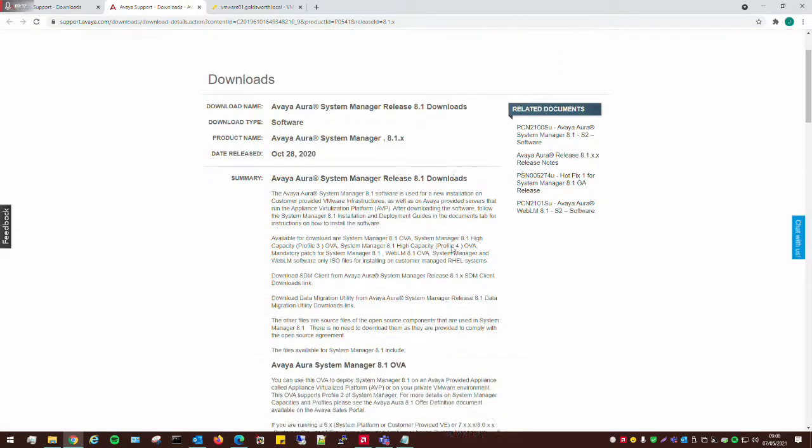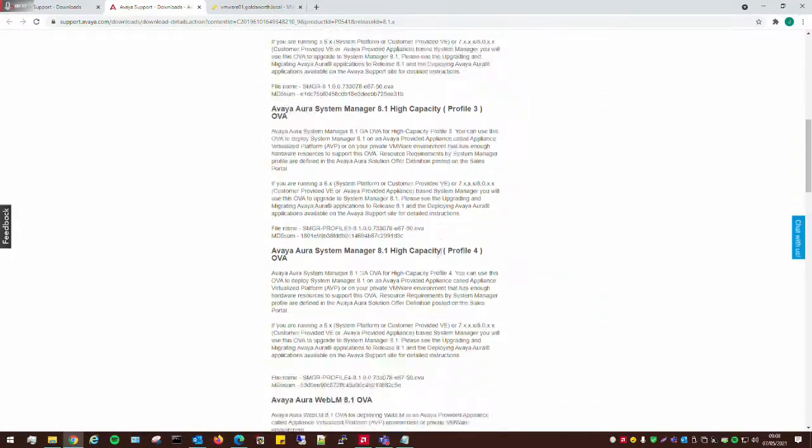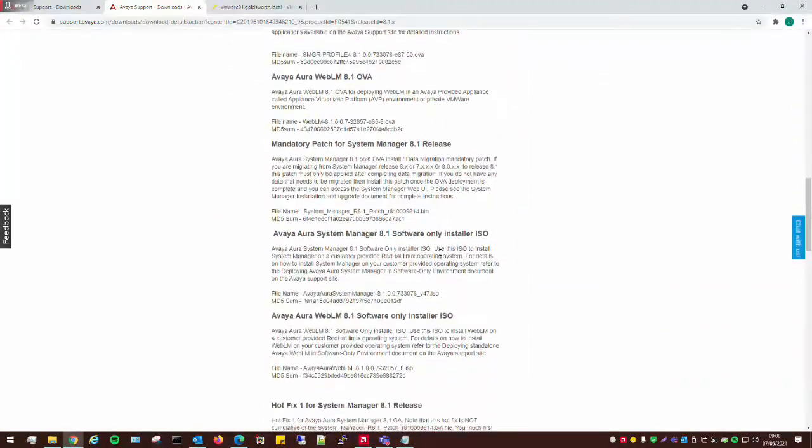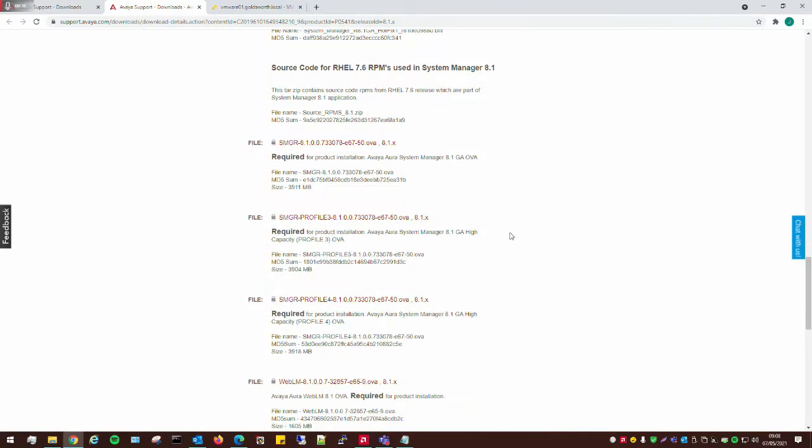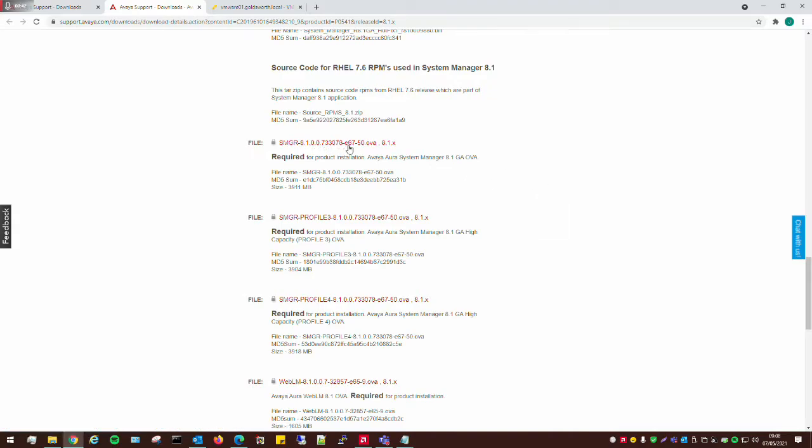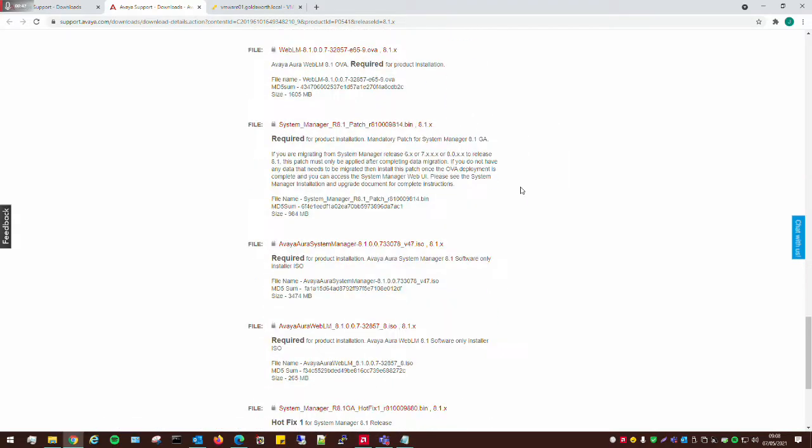We're going to be downloading the file, which I've already downloaded up front anyway, this OVA here. We're going to also need the mandatory patch as well, and we'll need to download that, which I've already downloaded.